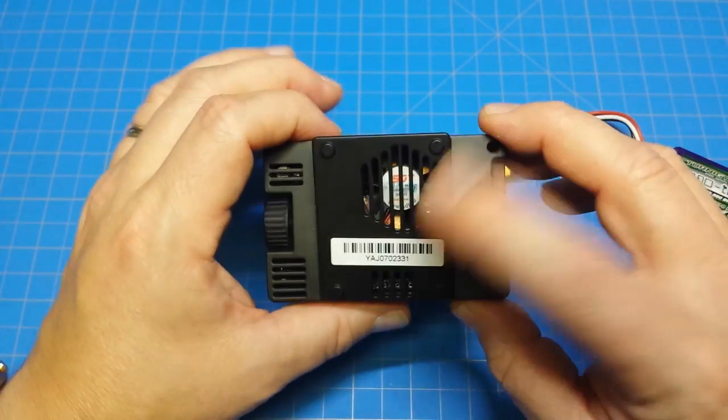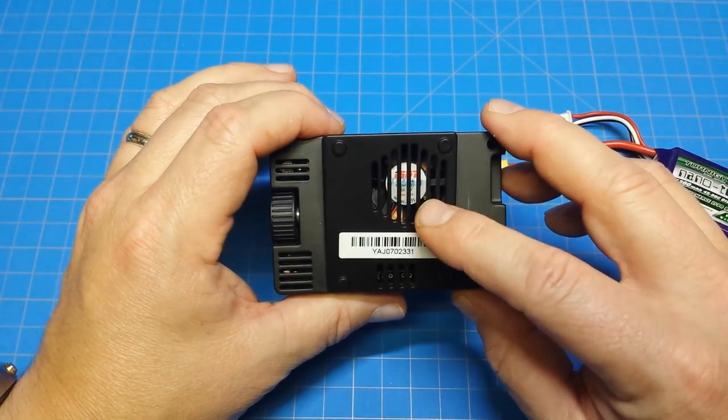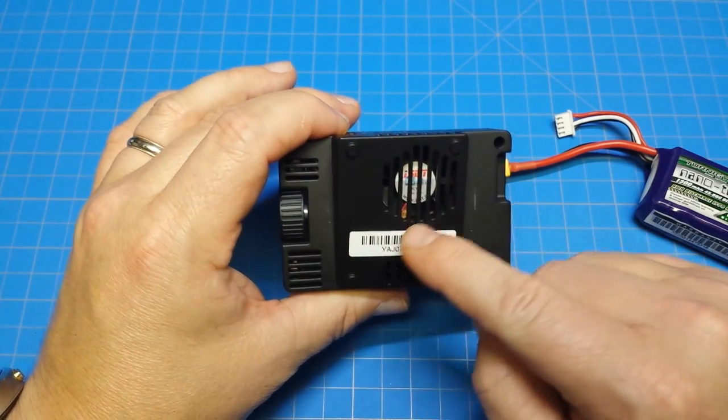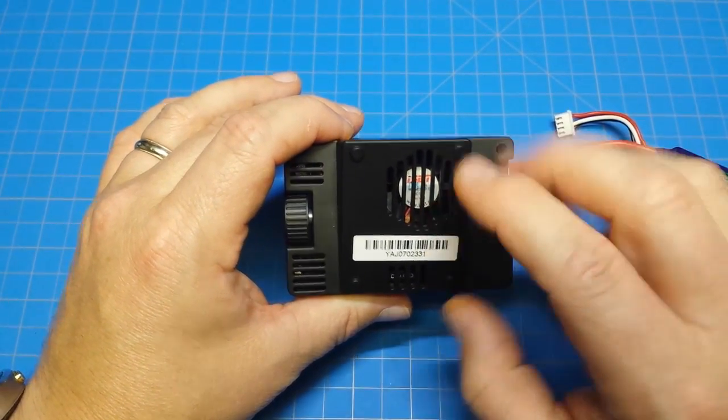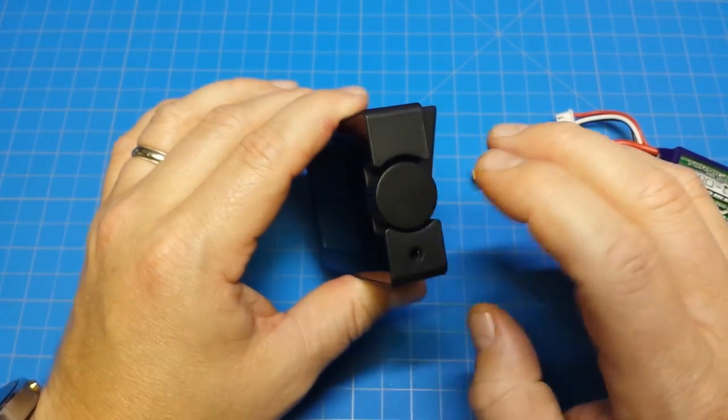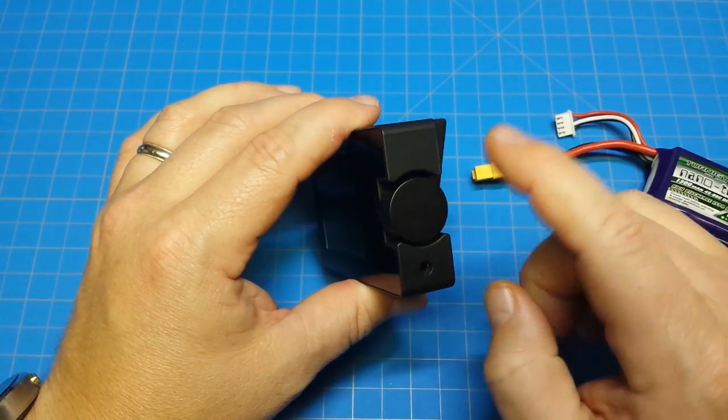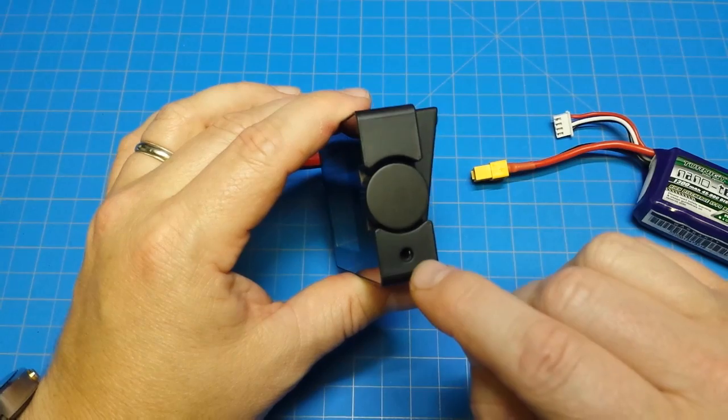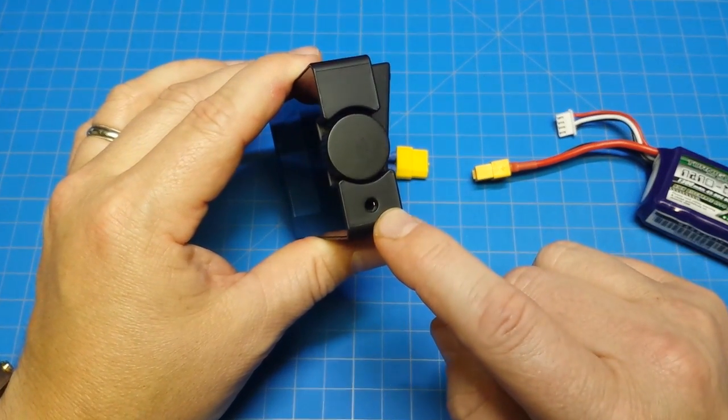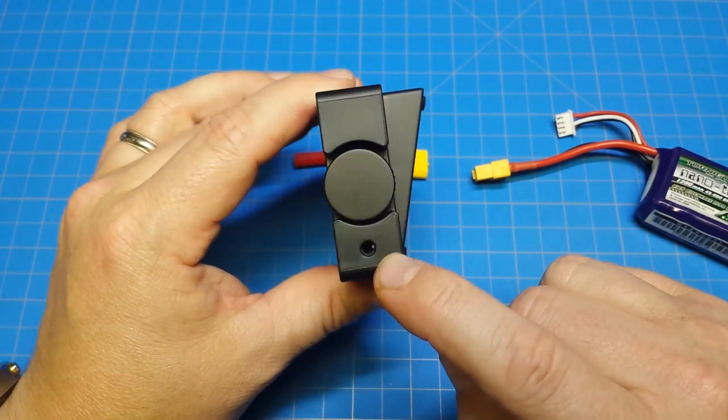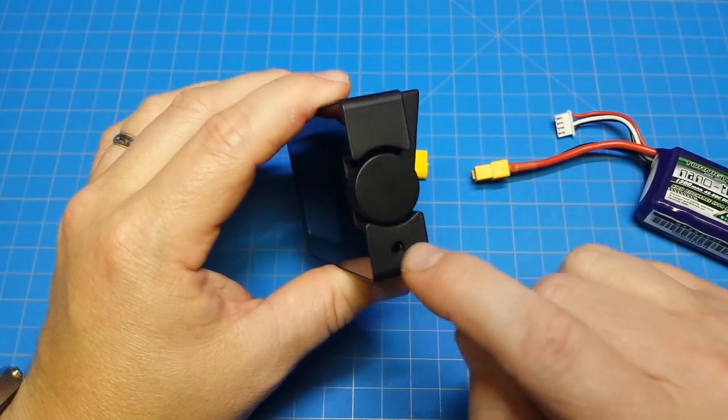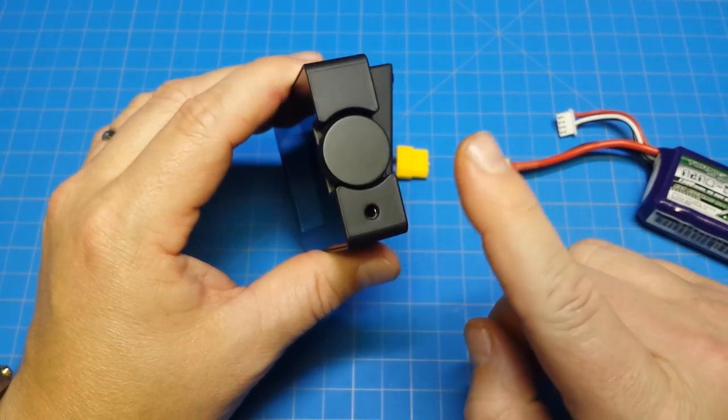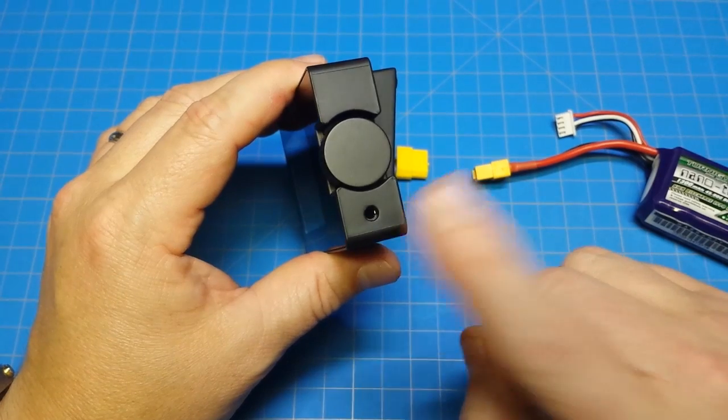Also on the back we have a fan, and that seems to have some sort of temperature regulation built into it because it spins up and spins down. This dial over here, you press it in to execute a command and you rotate it to navigate. This port right here, hopefully you can see that, there's a little bit of metal there. It almost looks like a headphone jack.